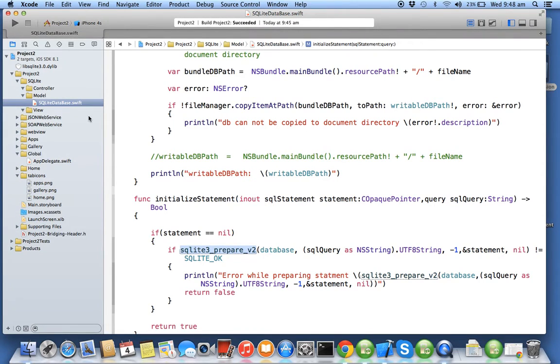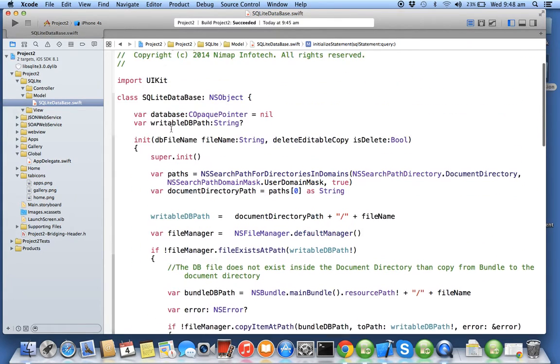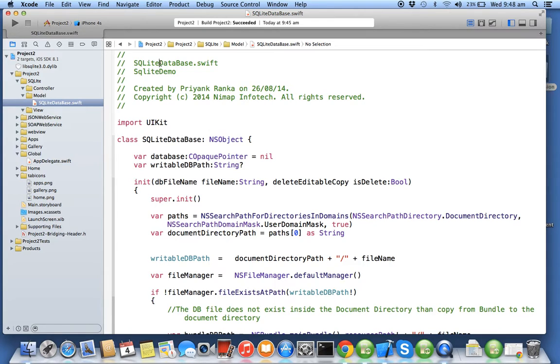In this exercise we'll talk about SQLite database.swift, the class which I have created. This SQLite database.swift acts as your wrapper class for your database, so your database is your secured area where your data will be stored.